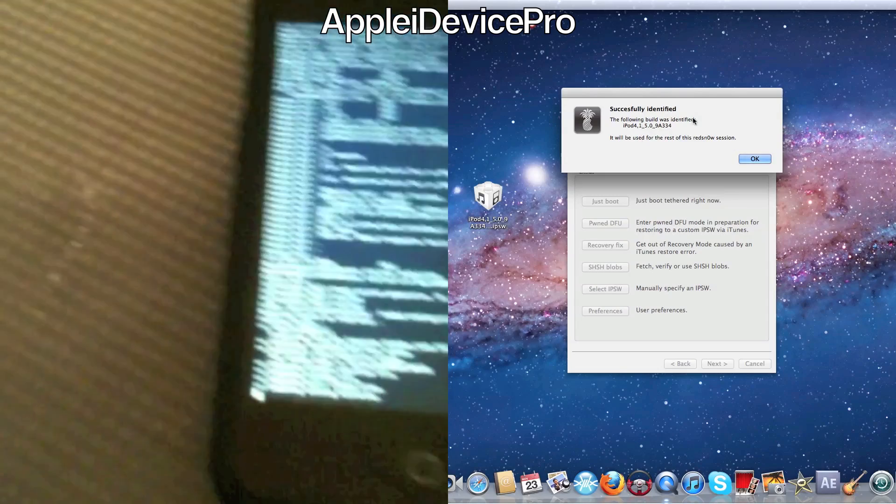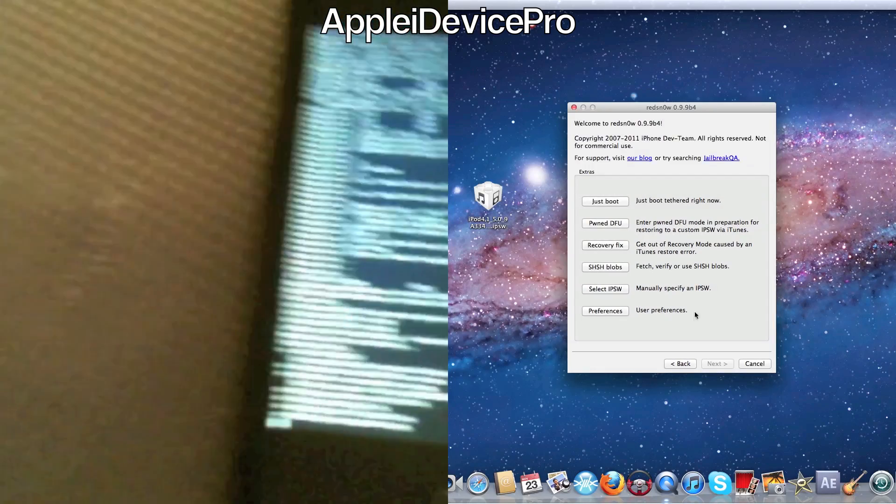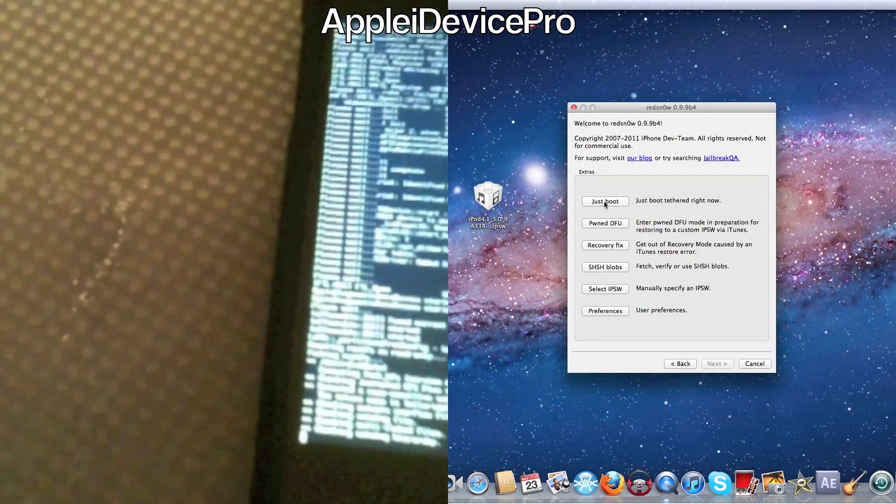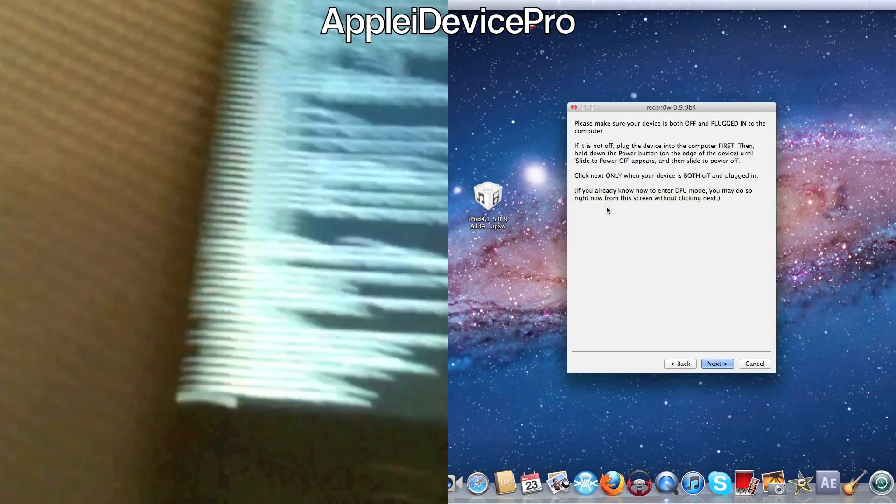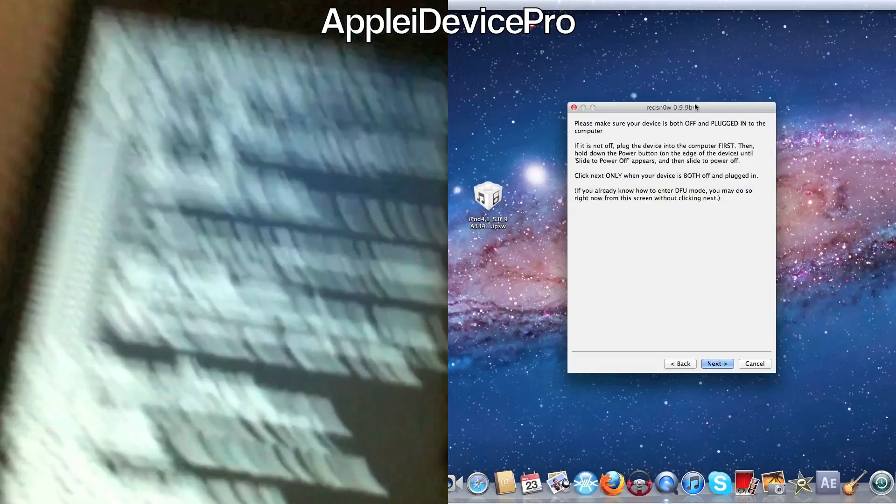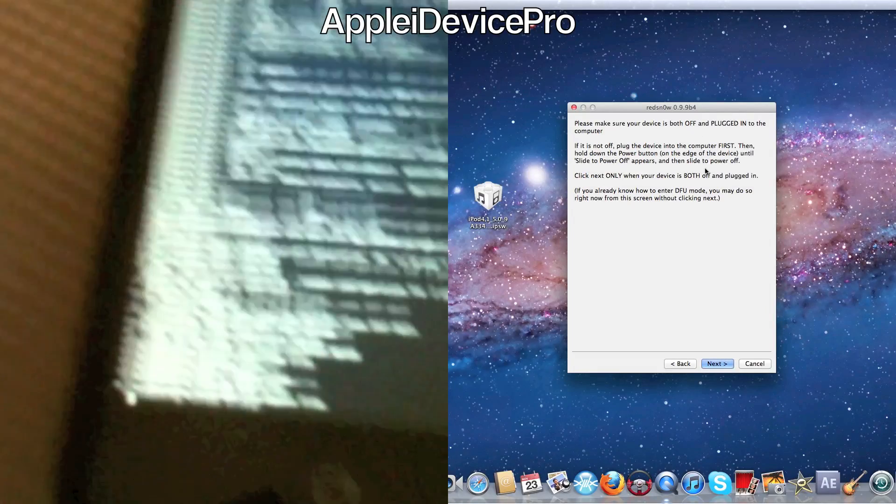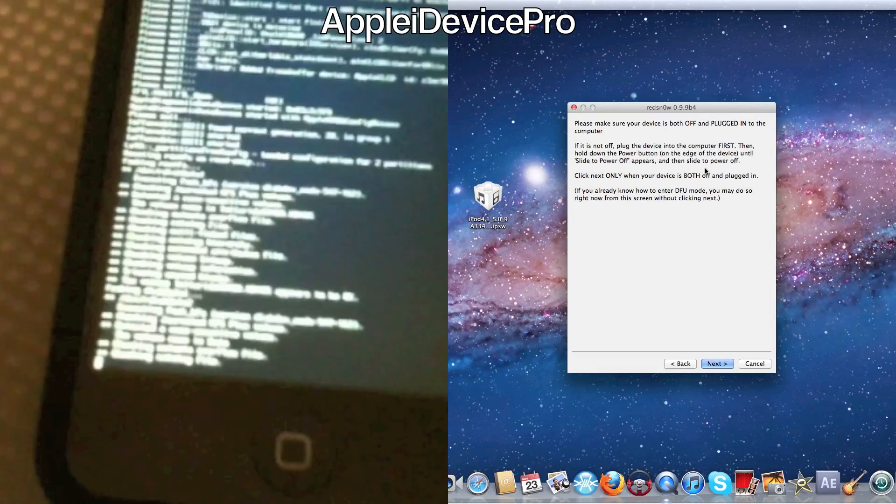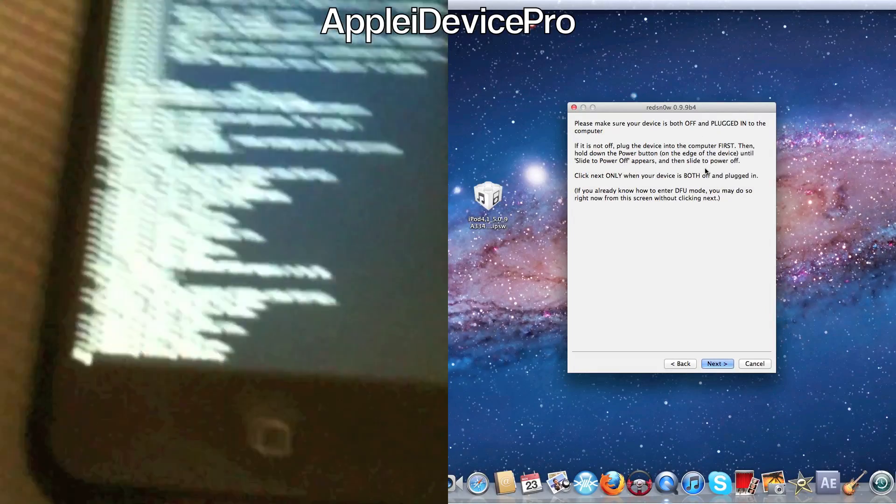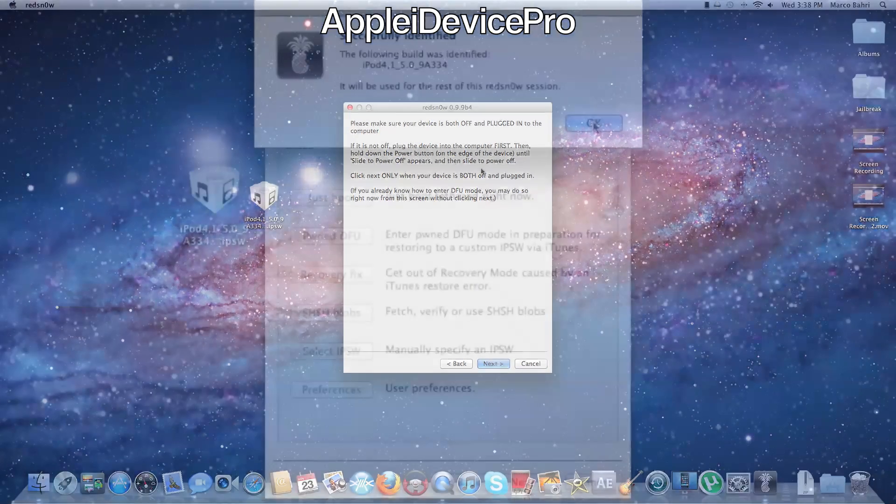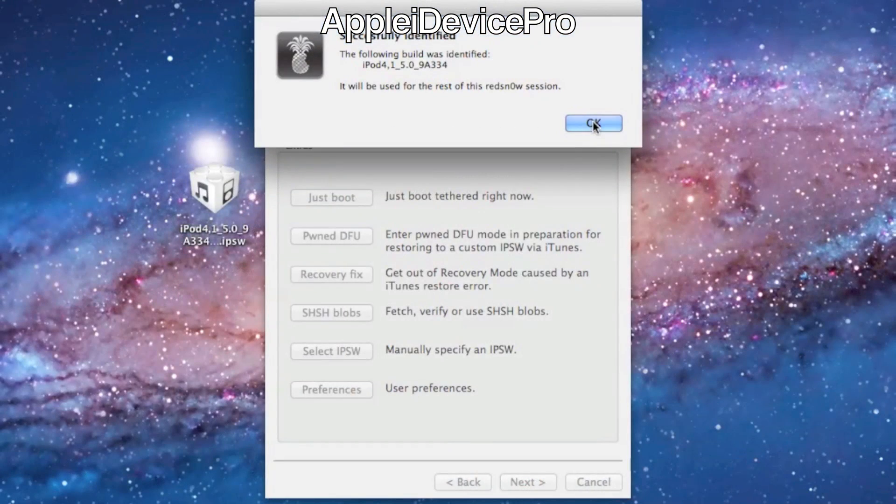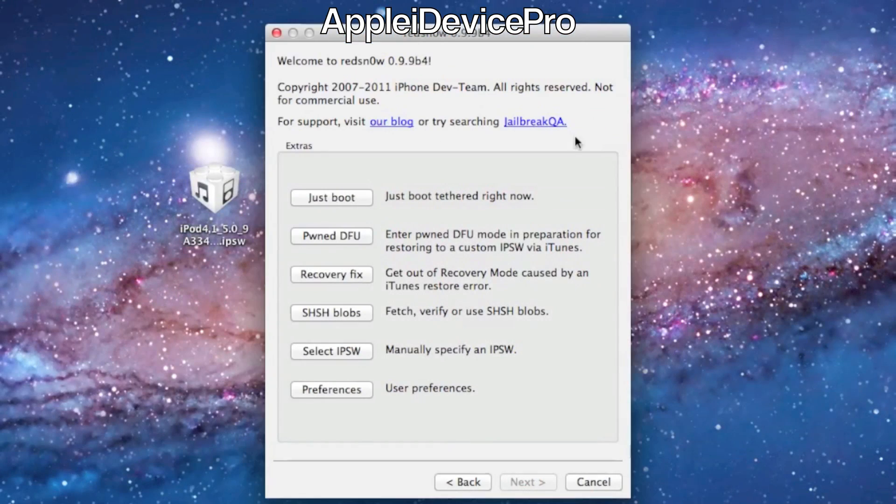Alright, so I got my Redsn0w ready. Then just hit just boot. And then now it's ready for after when this is done jailbreaking. And I will be right back when this is done. So hit OK.